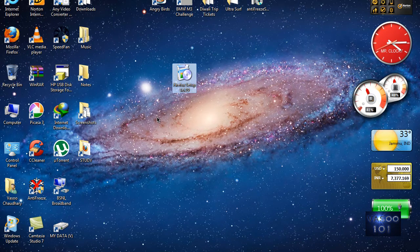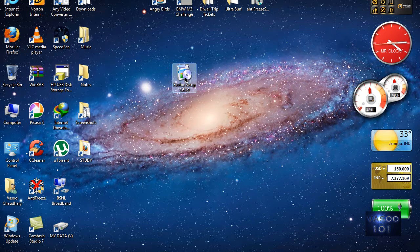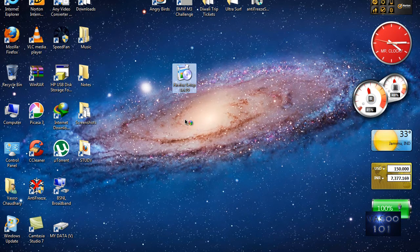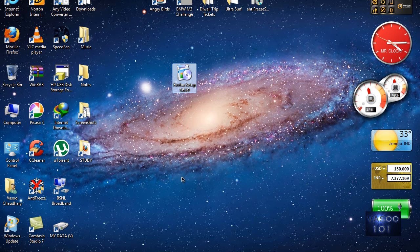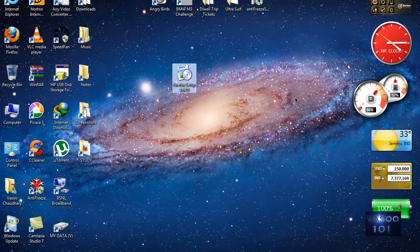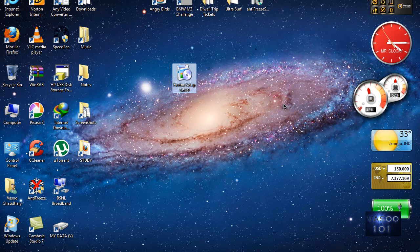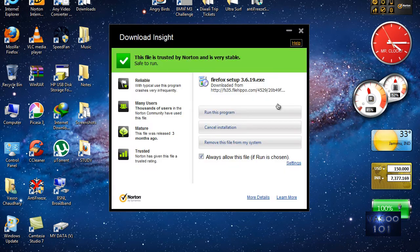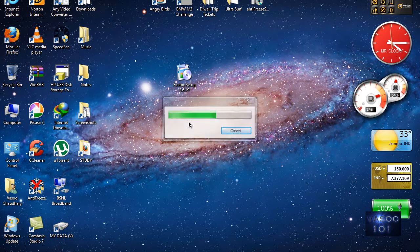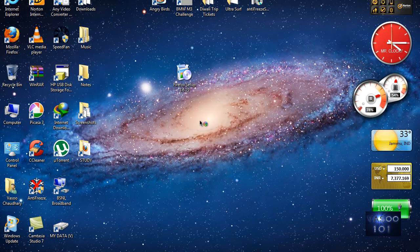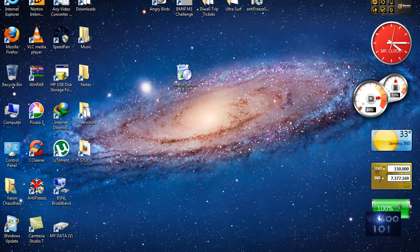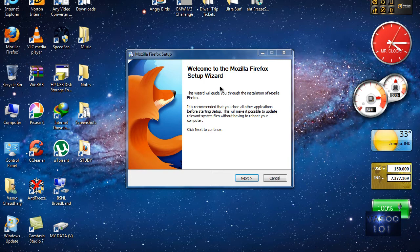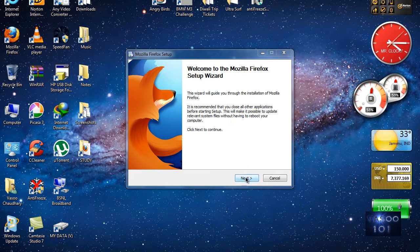Here I have the setup of Firefox 3.6. Now what I'm going to do is double-click it as usual. The program is going to extract, and here it comes.